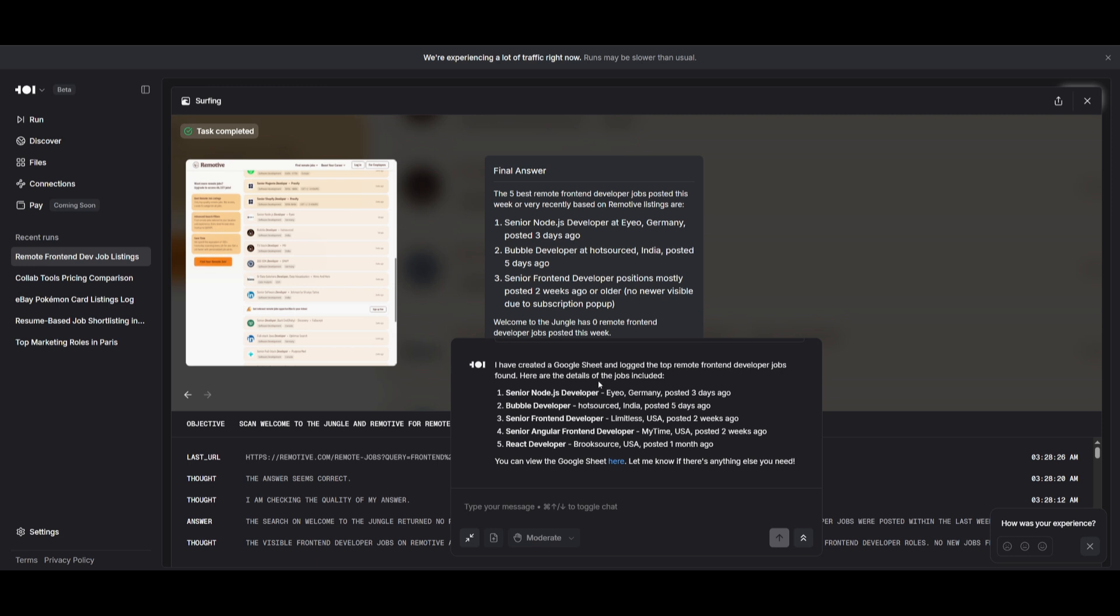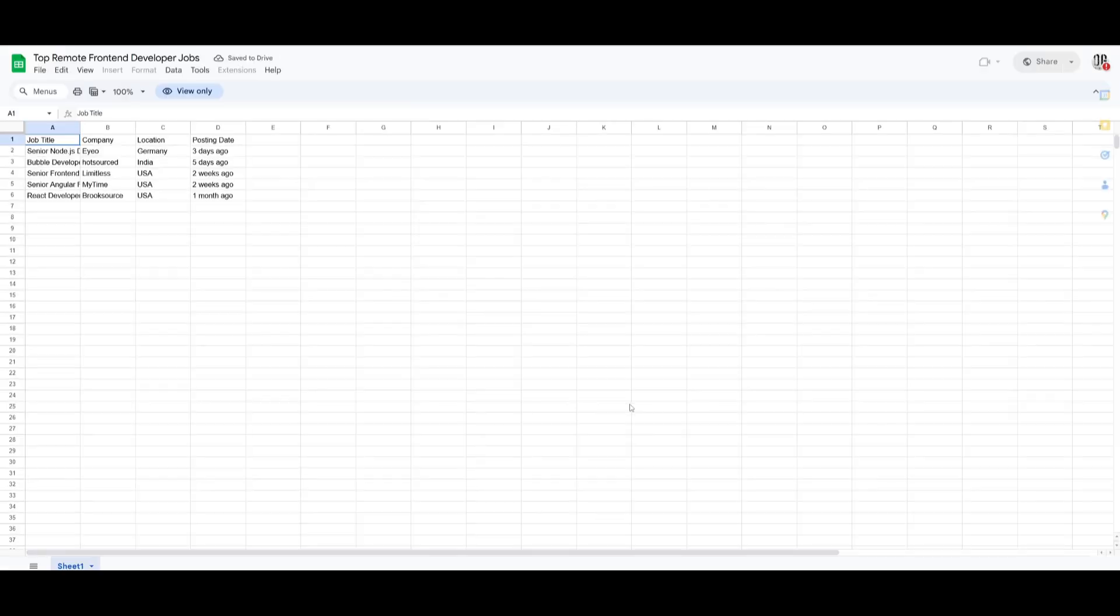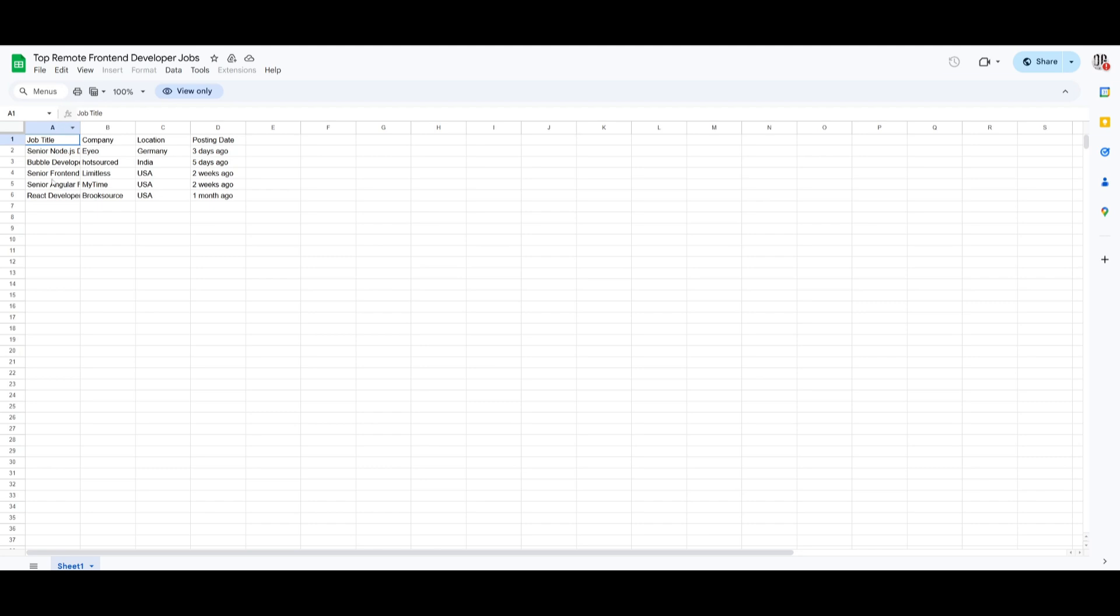And there we go. It looks like it has now created the new Google Sheet and logged the top remote front-end developer jobs. This was something that it did pretty quickly. You can see that it has found the top five front-end developer jobs and outputted these remote jobs within the Google Sheet.